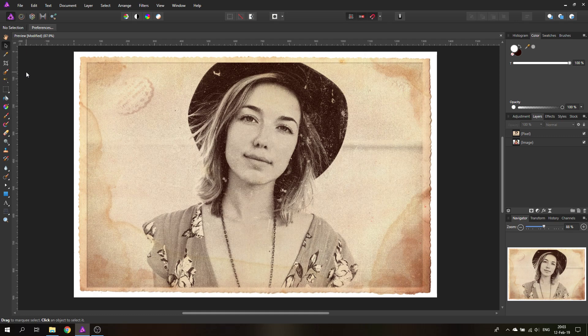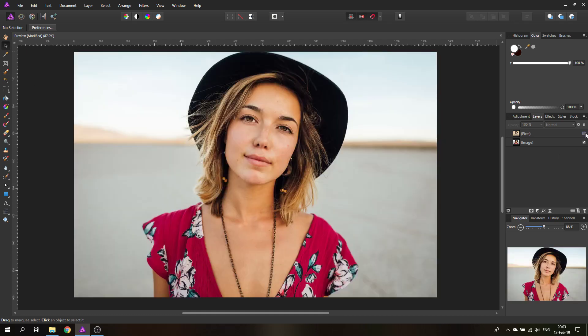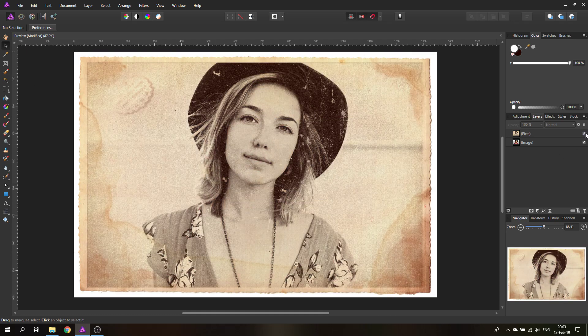Hello my friends, today I'm going to show you how to create a beautiful old photo look — to turn this into this. My name is Olivio, I'm a professional designer from Vienna, Austria.